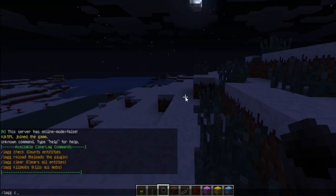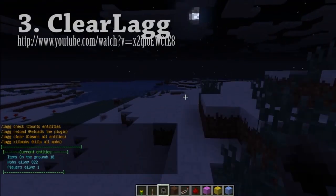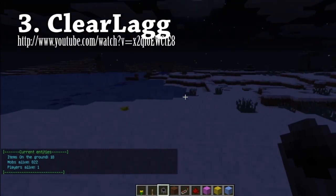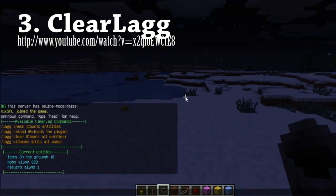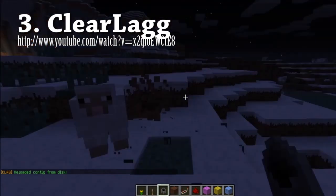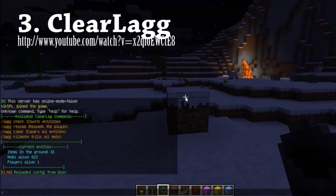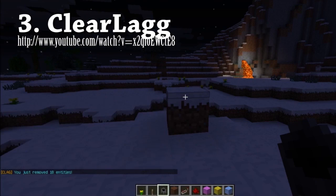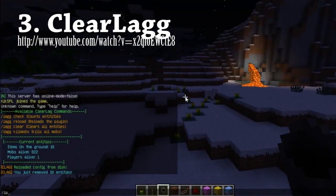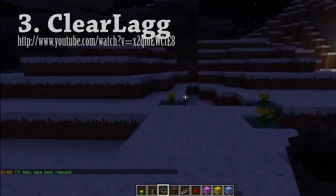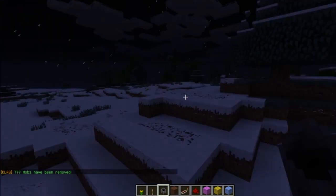At number 3 we have ClearLag. This plugin is an anti-lag plugin that has permission support, an entity limiter, and helps you reduce lag and decrease your RAM usage. It can stop a TNT chain reaction. It has one simple command — Lag Clear. It's very lightweight, can run automatically by the console, can adjust times when the server clears lag, and it is a very configurable plugin.